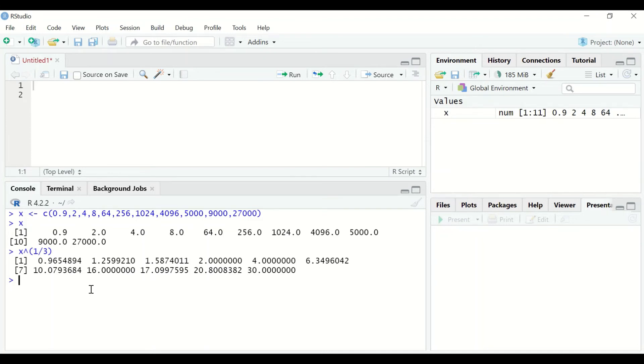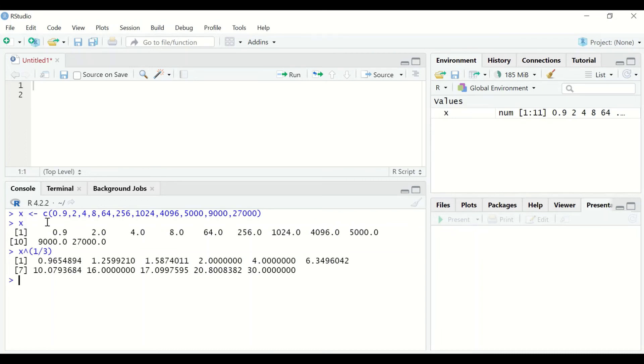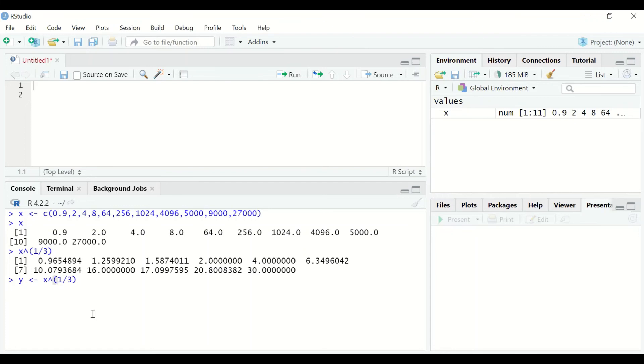first of all we need to generate a variable and in that variable insert the outcome of the cube root transformation for the vector which is labeled as X. The way to do that is to generate a new variable and call it Y, then use the assignment operator, and to the right type X to the power, open a bracket, 1 over 3, close the bracket. This function will assign and generate